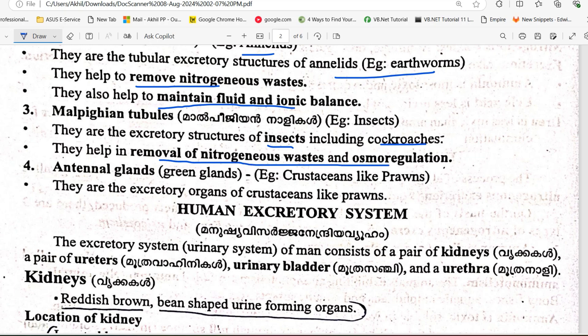The antennal gland, also called the green gland, is found in crustaceans such as prawn. In this case, the antennal gland serves as the excretory organ.